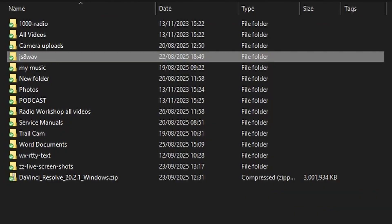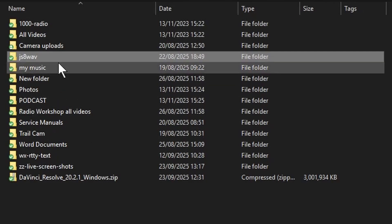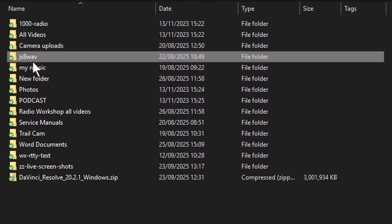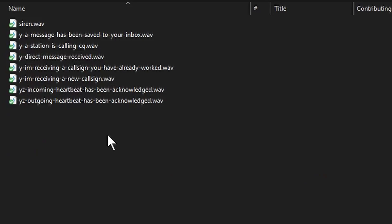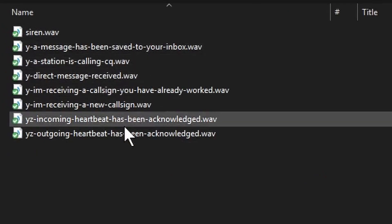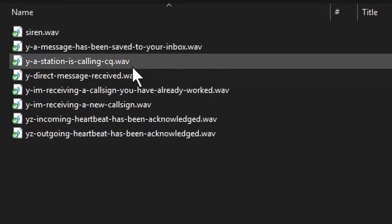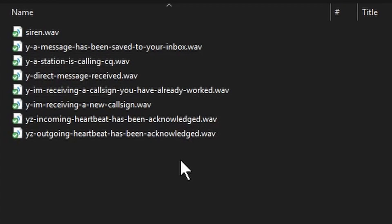Let's have a look at the screen. You need to put your folder somewhere to keep your notifications. I've called mine 'JS8 WAV.' If we go in there, here are the notifications — they're all WAV files. I read somewhere they must be WAV, not MP3.